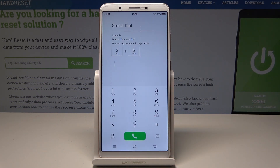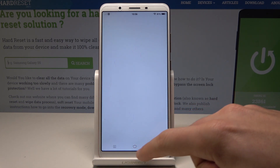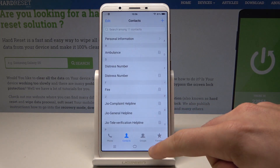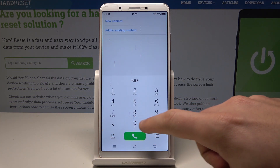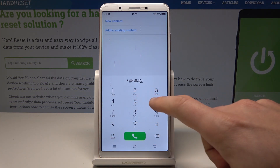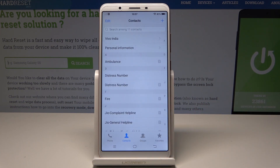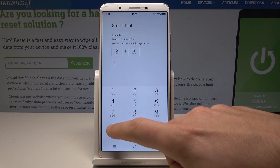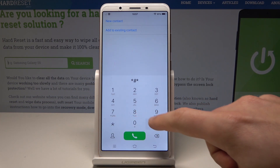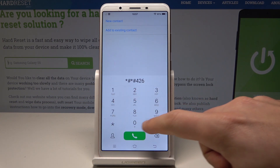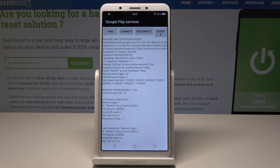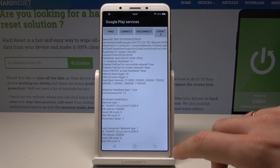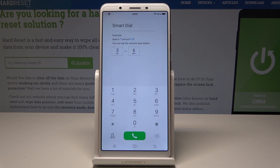Let's go back and open the Google Play services mode. Use the code *#*#426#*#* and Google Play services pops up in front of you. You can also check out the advanced IMEI mode.